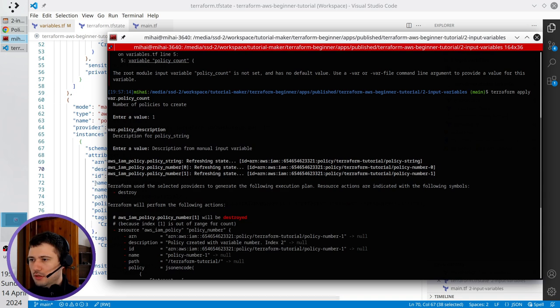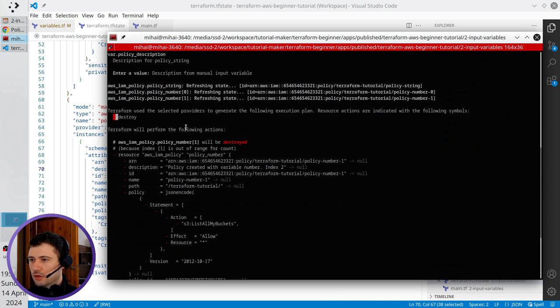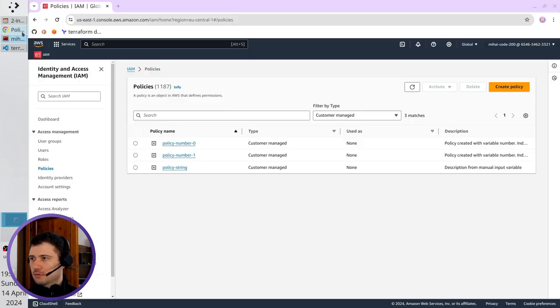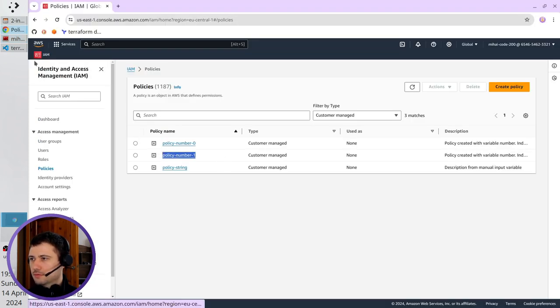And you see what's happening, it is going to destroy policy number one, this is this one, policy number one.